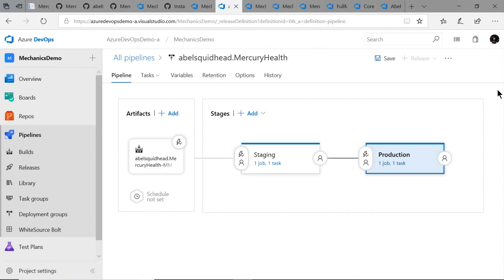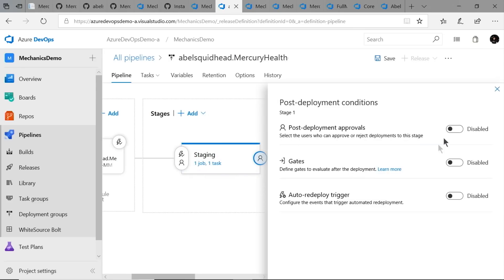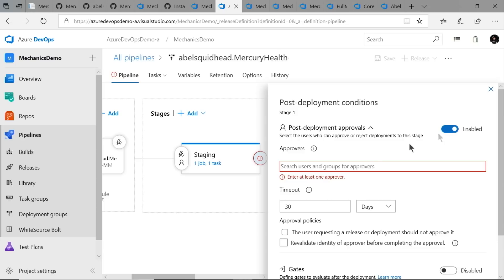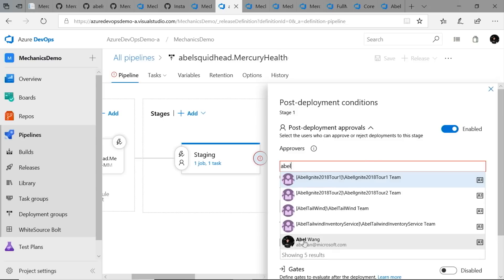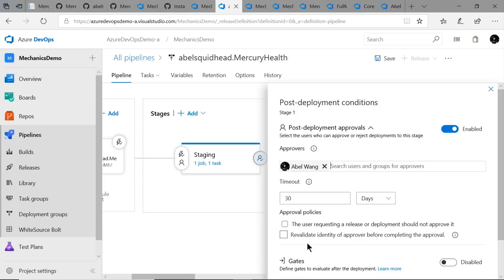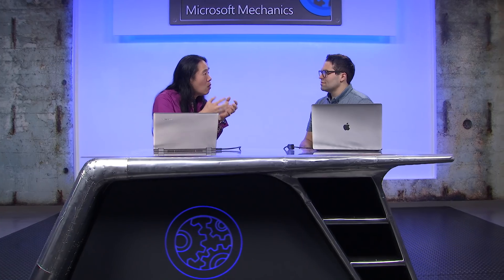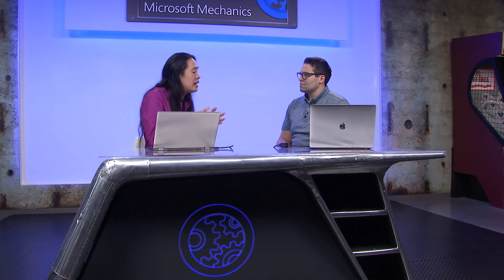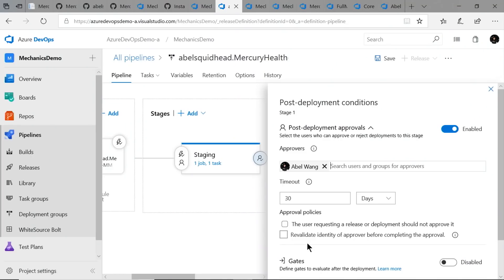Absolutely. There are all sorts of automated tests you can run — like unit tests, load tests, automated UI tests. You can also add manual approvers before and after each particular stage. At the end of our staging environment, I'll add a post-deployment approver, where you can add a list of people where every single person must approve before it flows through the gate, or a group where only one person has to approve. You can have a combination of lists or groups — making it as flexible or as tight as you need.